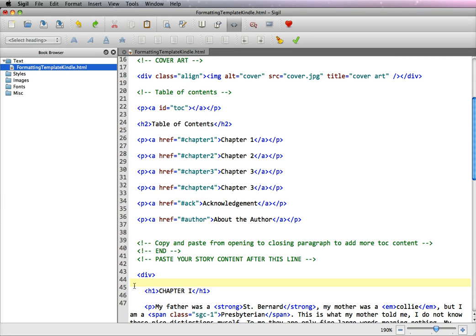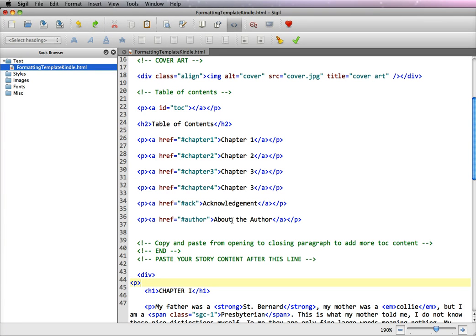So first we're going to create an opening paragraph tag which is bracket P bracket. So now we want to make an anchor tag and it looks very similar to what you have here that you've created in the table of contents except we're going to add an ID instead of a href for a H reference.